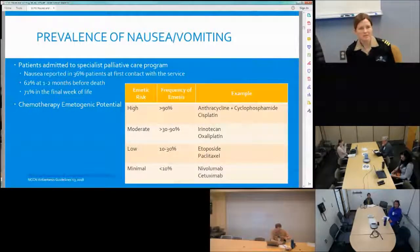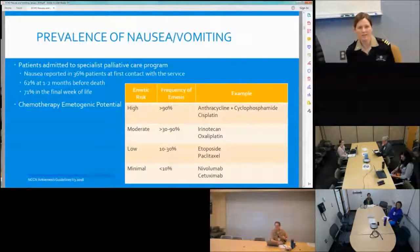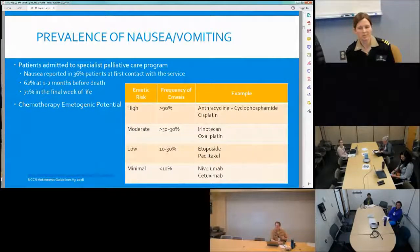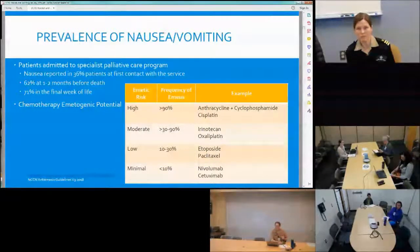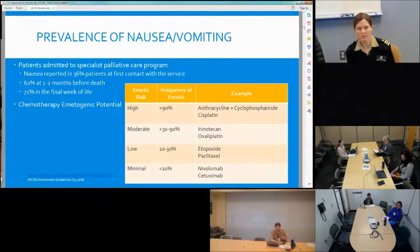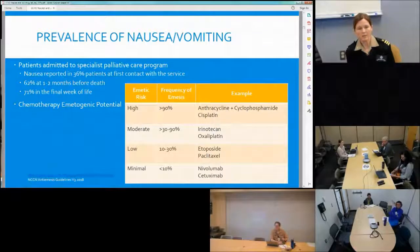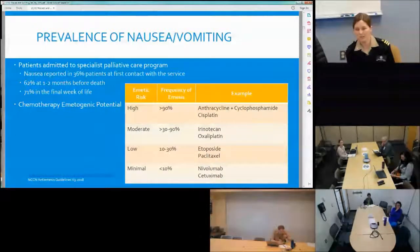When we look at the prevalence of nausea in the palliative care program, studies have reported about 36% of patients complain of nausea on their first visit to a palliative care service. Towards the end of life, nausea increases, with about 62% of patients reporting nausea, and by the last week of life, about 71% of patients have nausea. For chemotherapy, it really depends on what medicine we're giving.